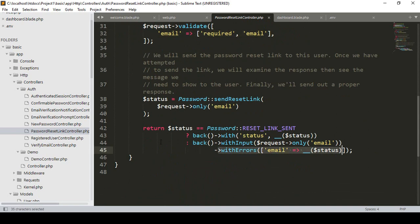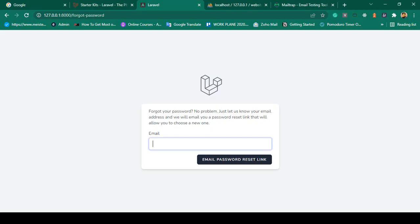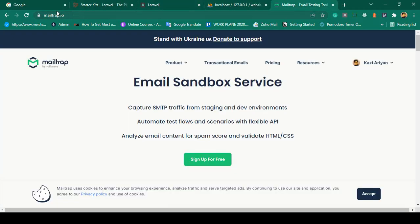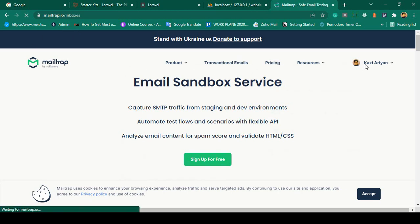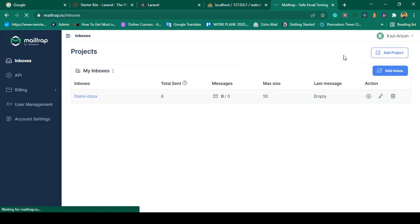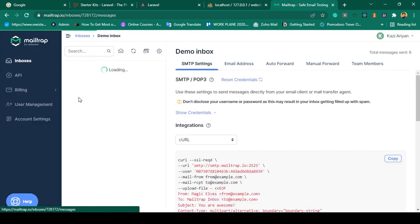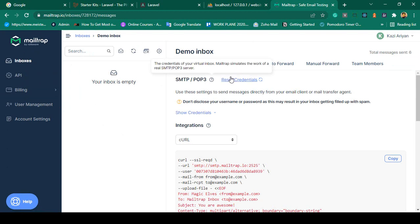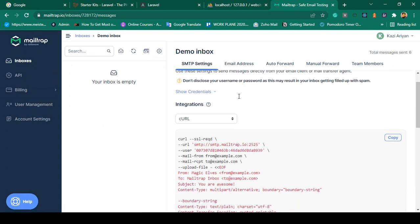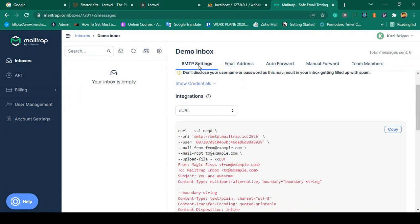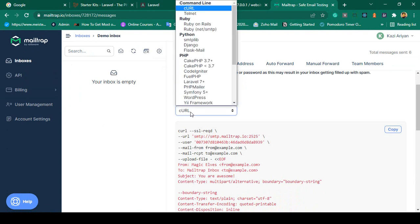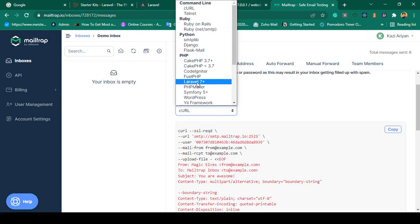Right now I want to use Mailtrap as our mail testing service. Mailtrap is totally free — simply create an account. Once you create the account you will get this interface, and then go to the demo inbox. First we have to configure it.